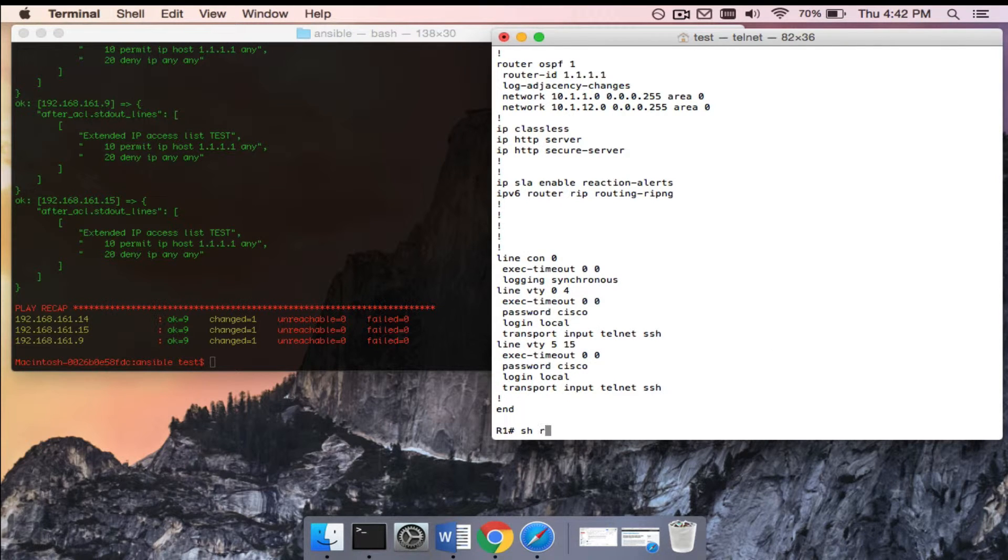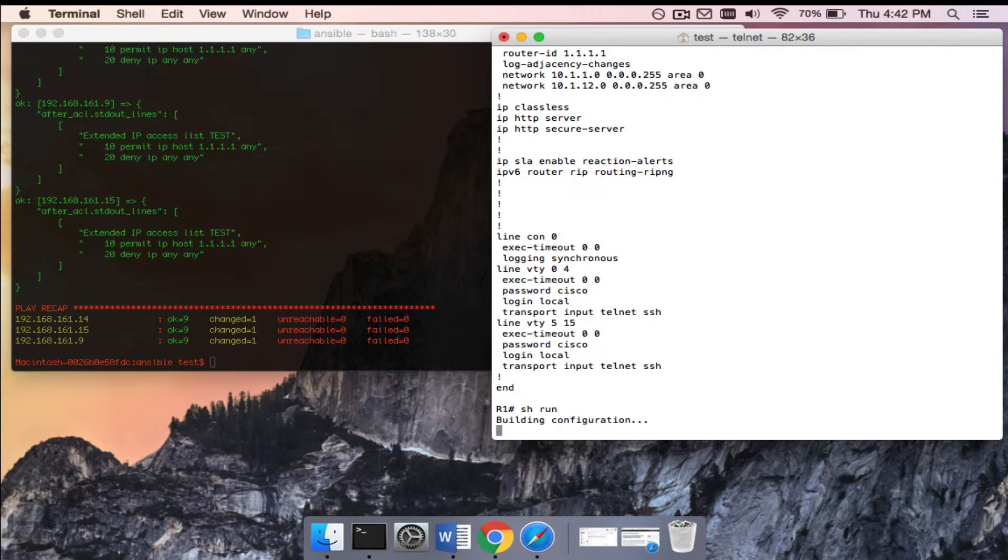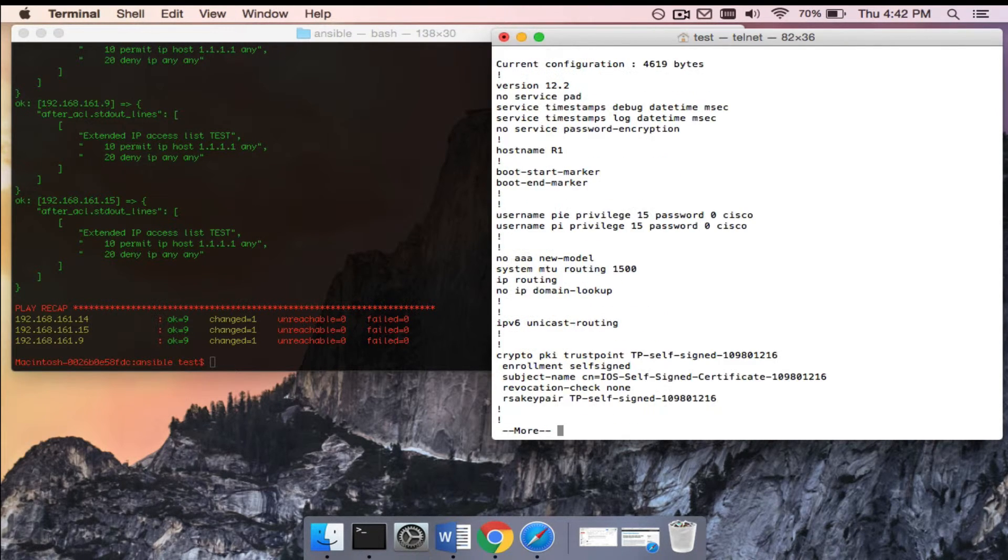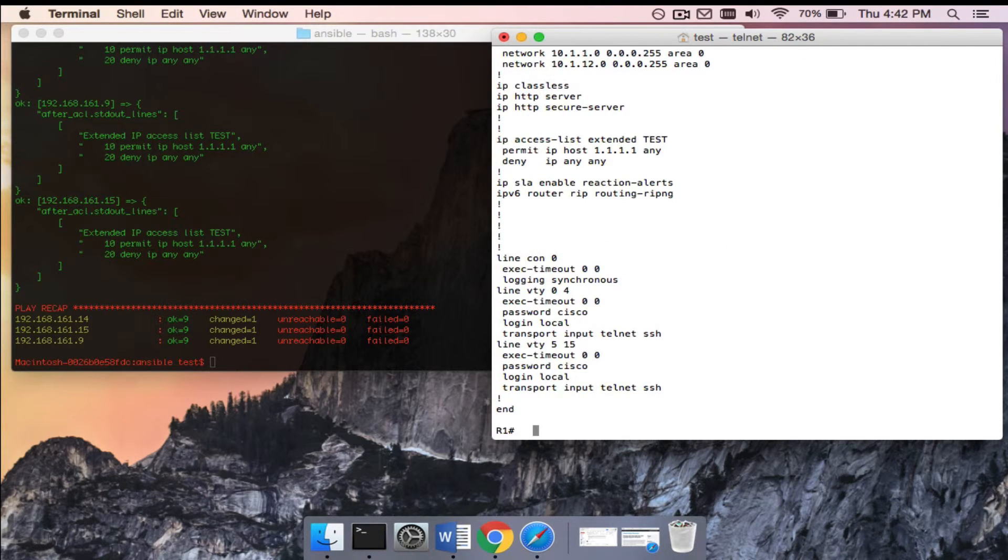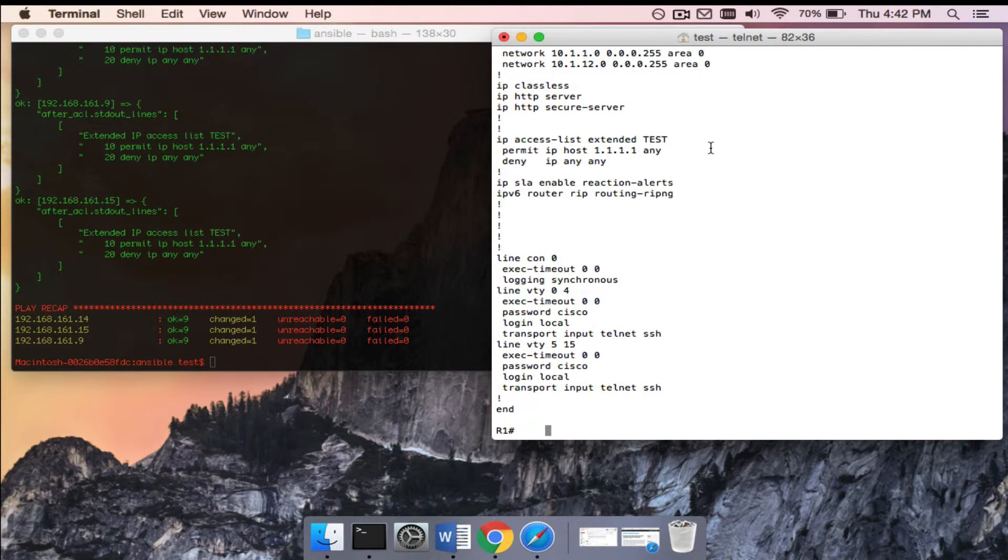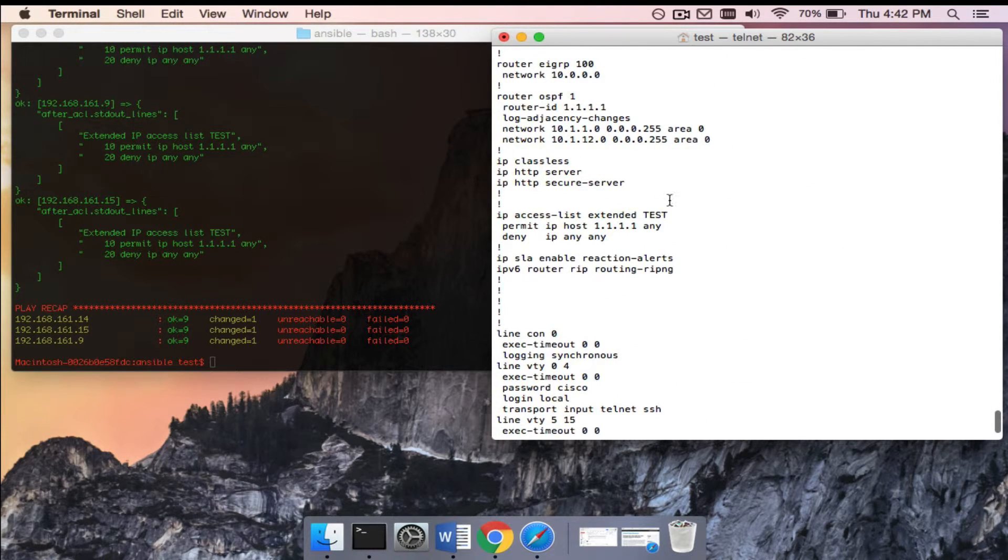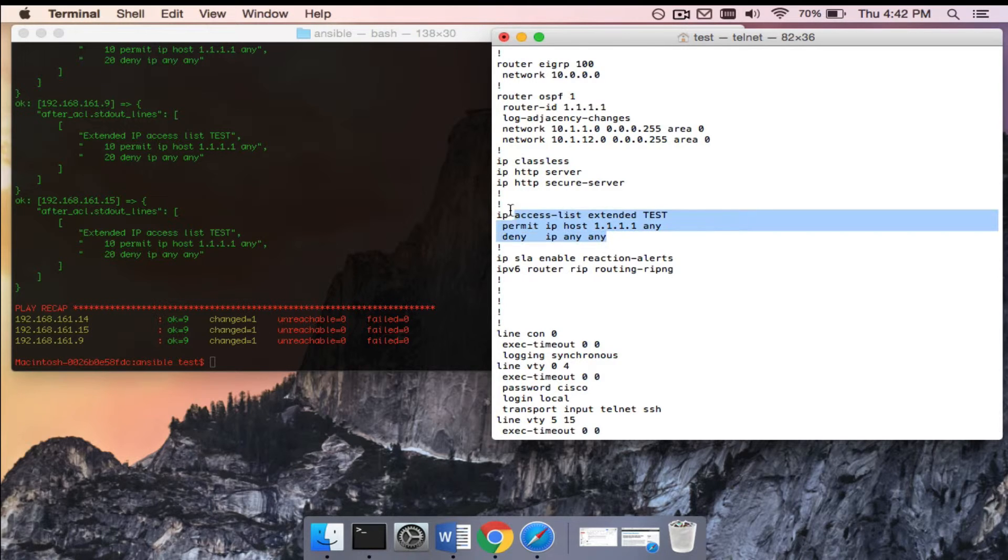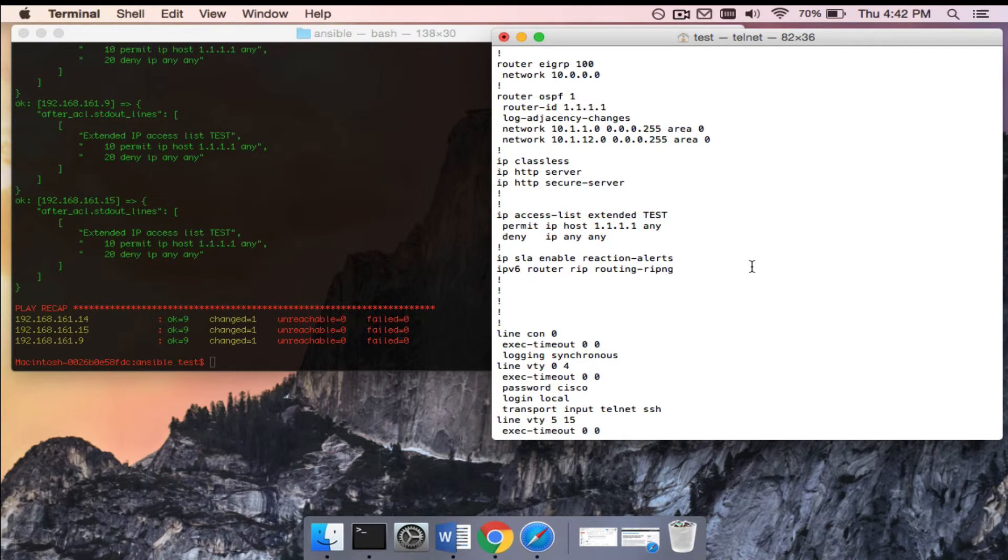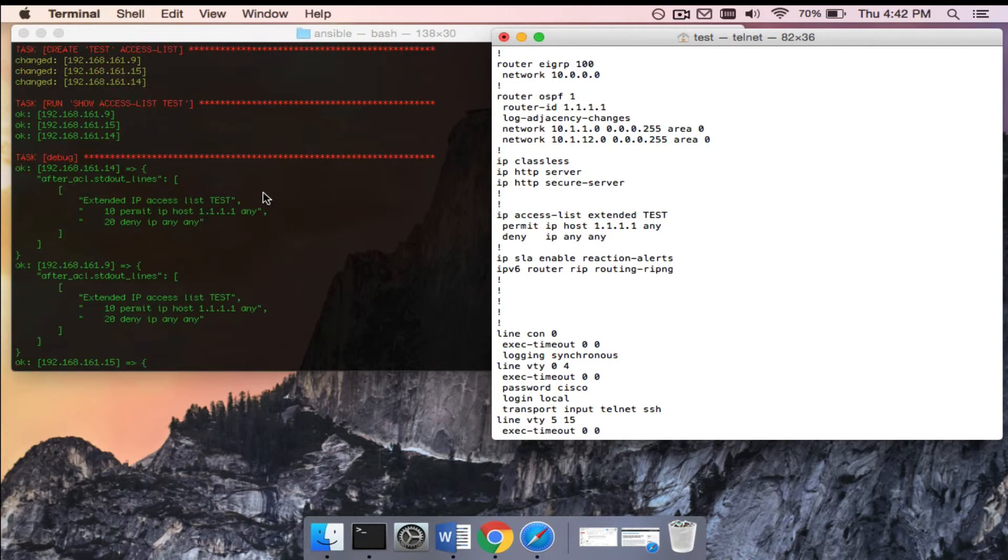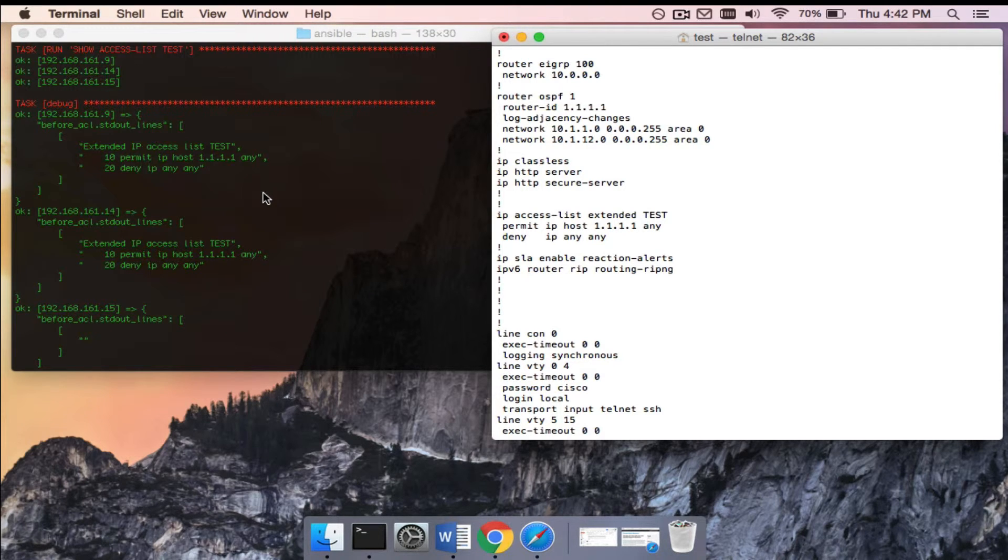Okay, so let's look on router one here. Let's do show run again. Let's go down to the bottom. Bam, there it is: IP access-list extended test, permit IP host 1.1.1.1 any, deny IP any any. So it just added that access list as well as outputting the information from the show version command. Just two simple steps you can do in there - showing a command and then adding an access list.